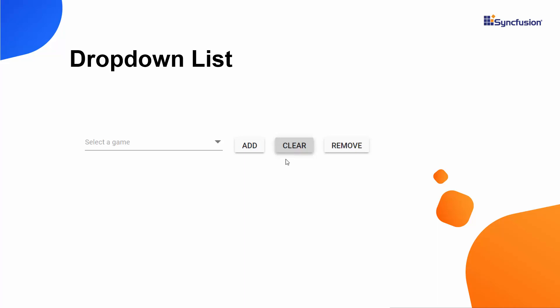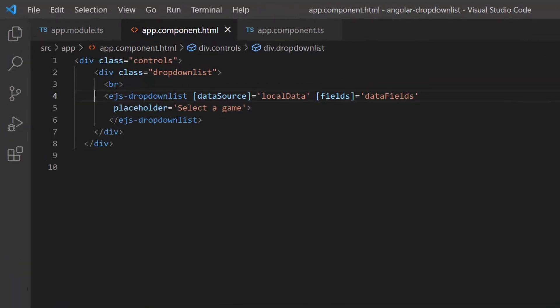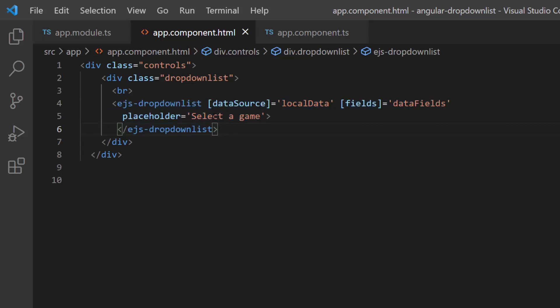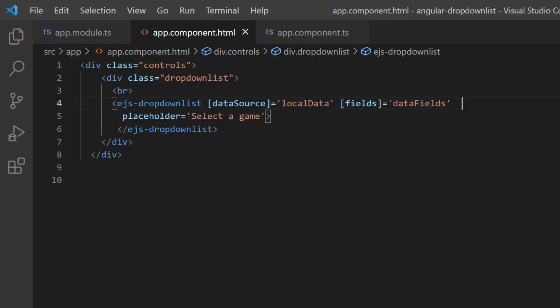Now I will show you the code snippet to achieve these scenarios using my existing Angular application. Let me open my Angular drop-down list application, where I have added the Angular drop-down list with basic properties. Here, I have bound sport names to the data source and mapped the appropriate data source fields to the fields property of the drop-down list. I have also set the placeholder property value as 'select a game'.